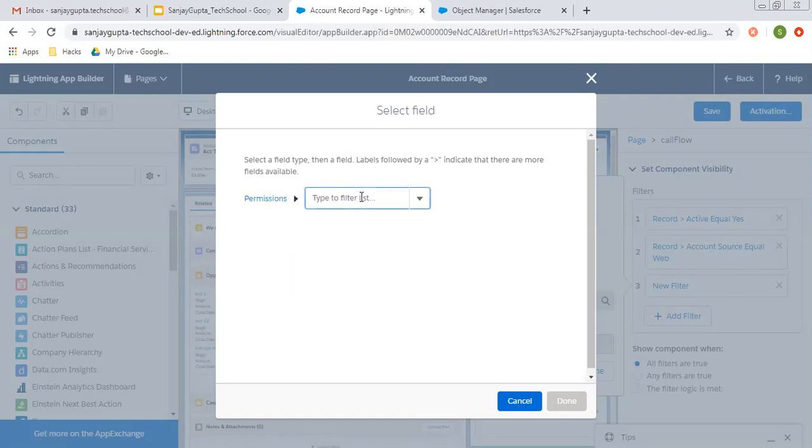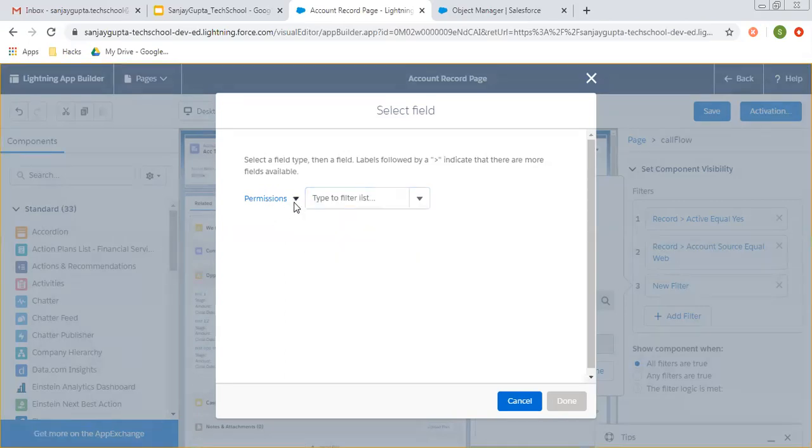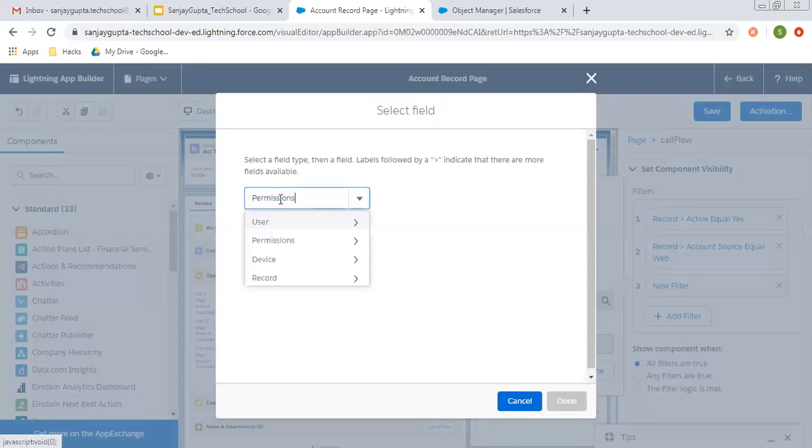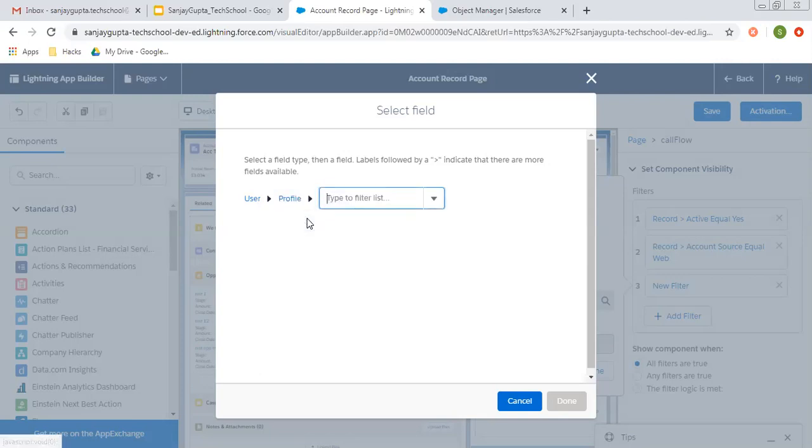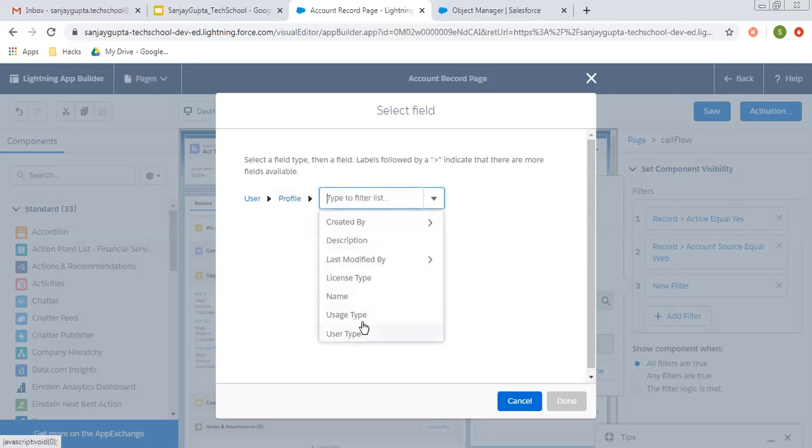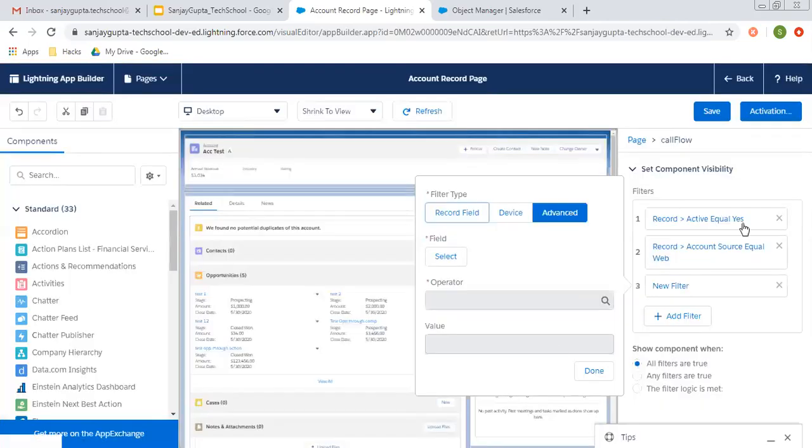You can go to permission and here you can search for profile. That is in user, I guess. Yeah, so from here you can apply the profile. These are the profile fields that you can choose and apply the conditions.